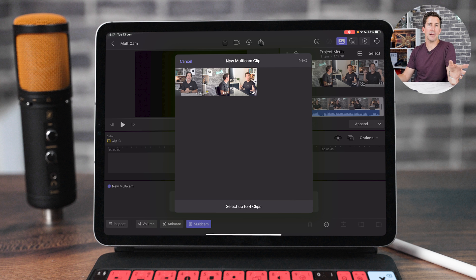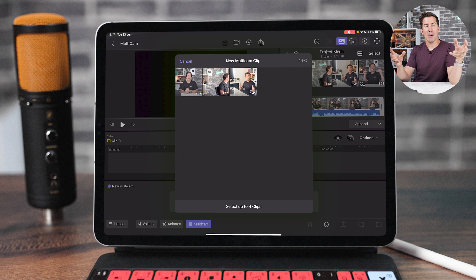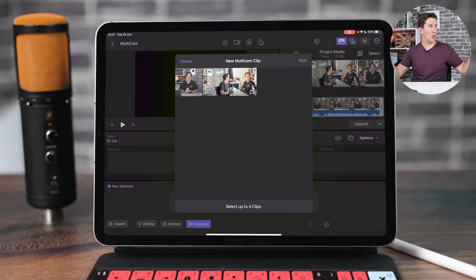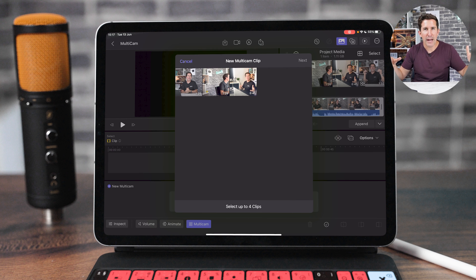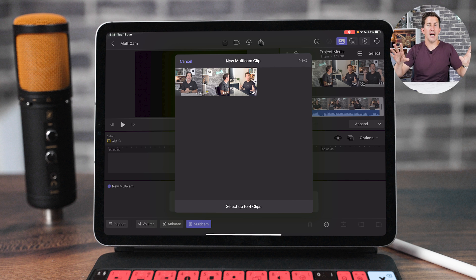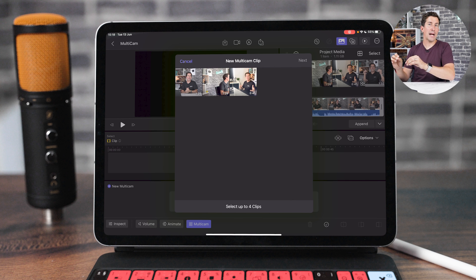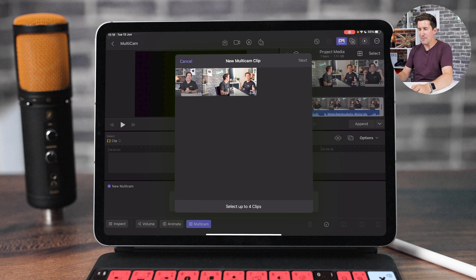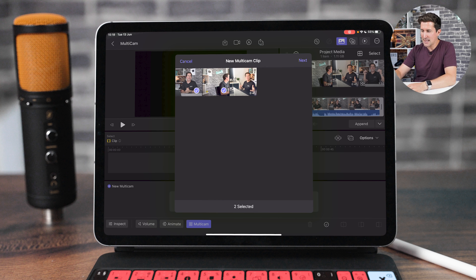If you are recording multicam, it's important for syncing purposes that you record audio on all of the devices. It doesn't matter if it's not that great audio. If it's iPhone audio, that's fine. But Final Cut is going to use that audio to sync the footage together. So I'm going to select these three clips here like this and hit next.